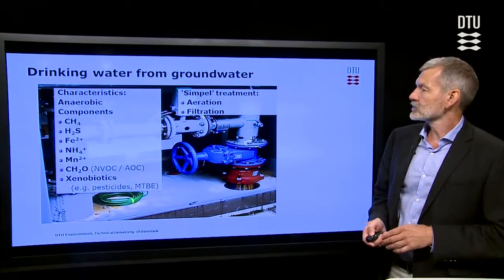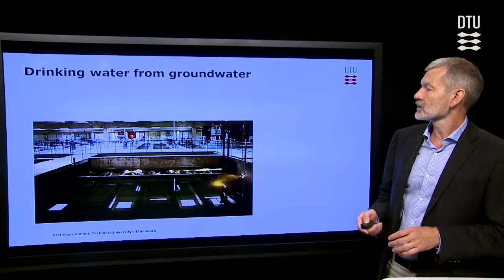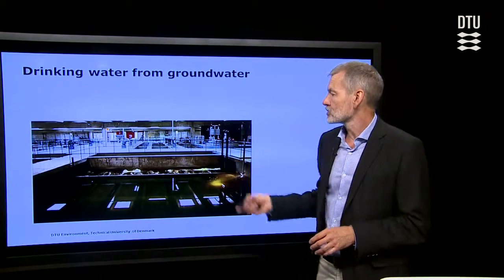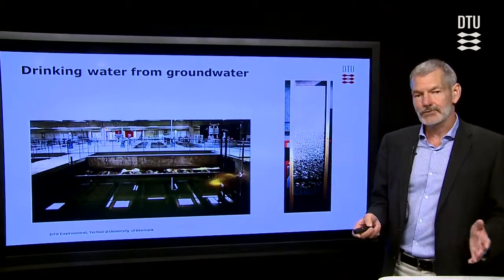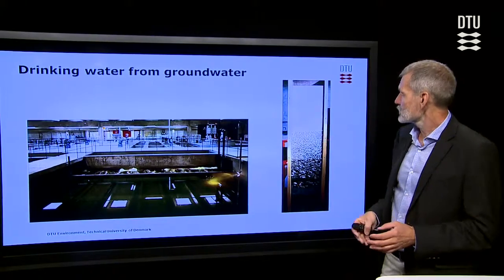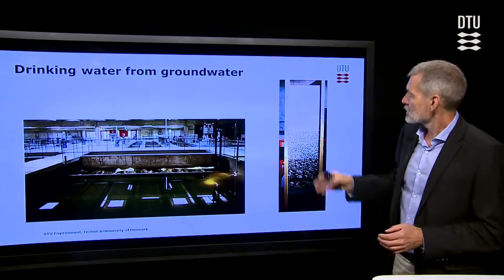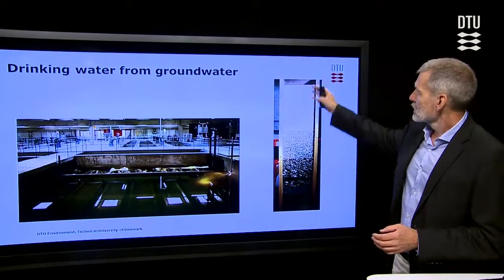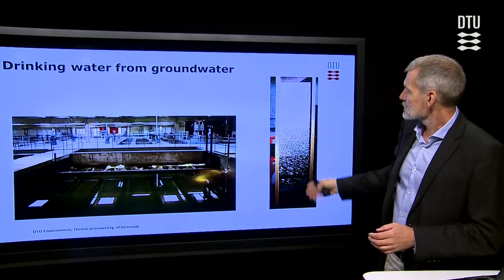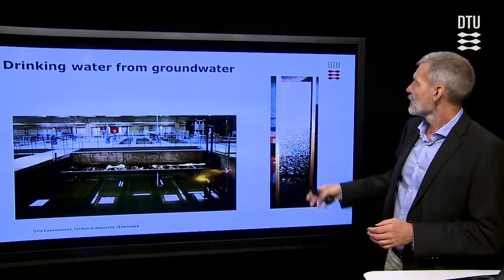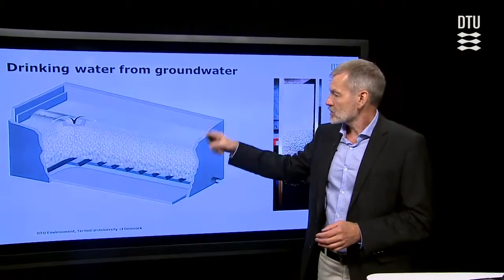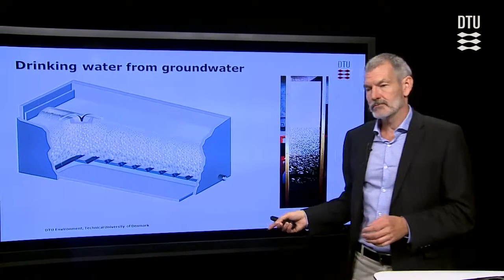If we focus on the filtration, that is conducted in rapid sand filters, which could look like this. They are constructed in a way where we have some filter material, typically quartz sand, of different grain sizes down through the filter. The water comes in at the top, goes through the filter, and goes out.